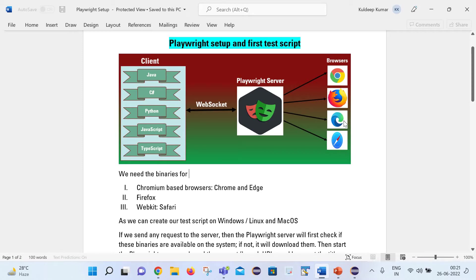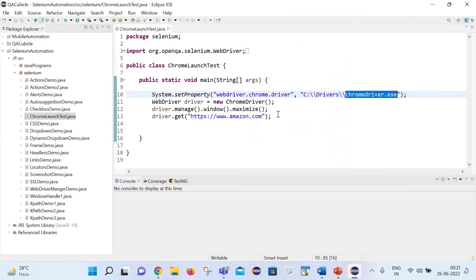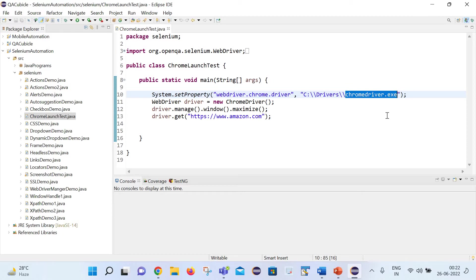Now let's try to connect this with Selenium. In Selenium, if we want to work on the Chrome browser, we need the chromedriver.exe file. In the same way, if you want to work on a different browser like Firefox or Edge, we need the respective driver exe file. After that we are able to work on those browsers.